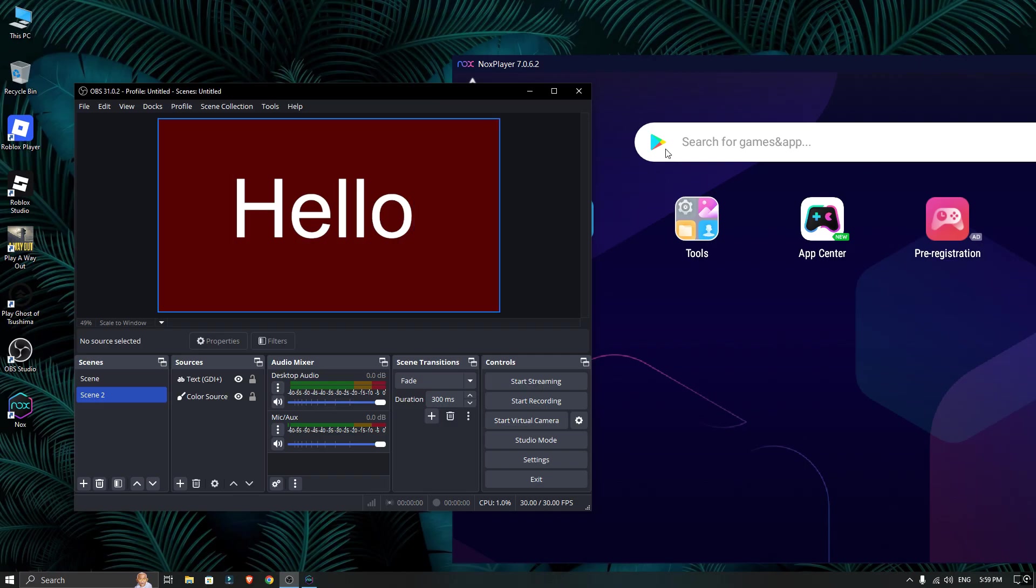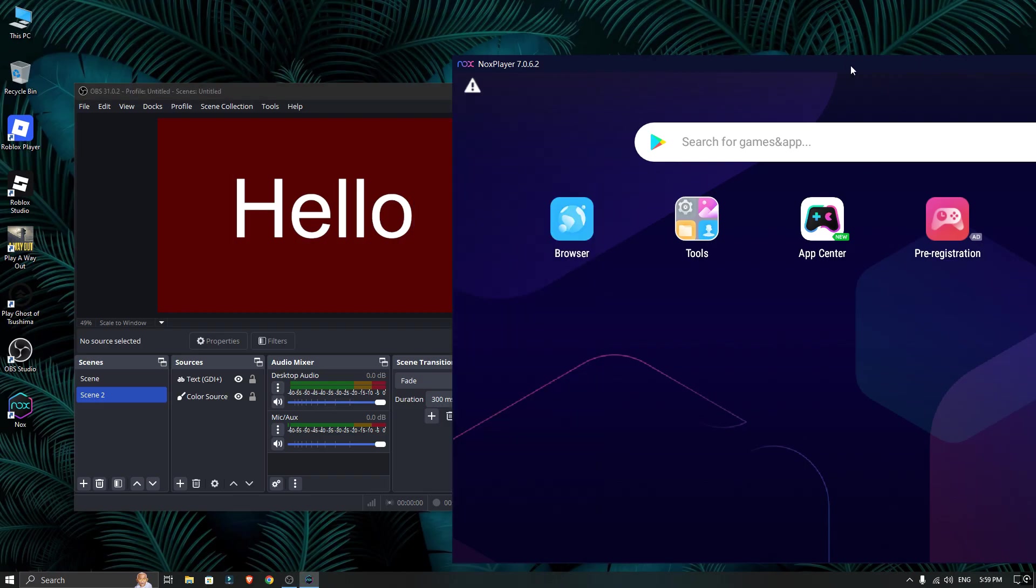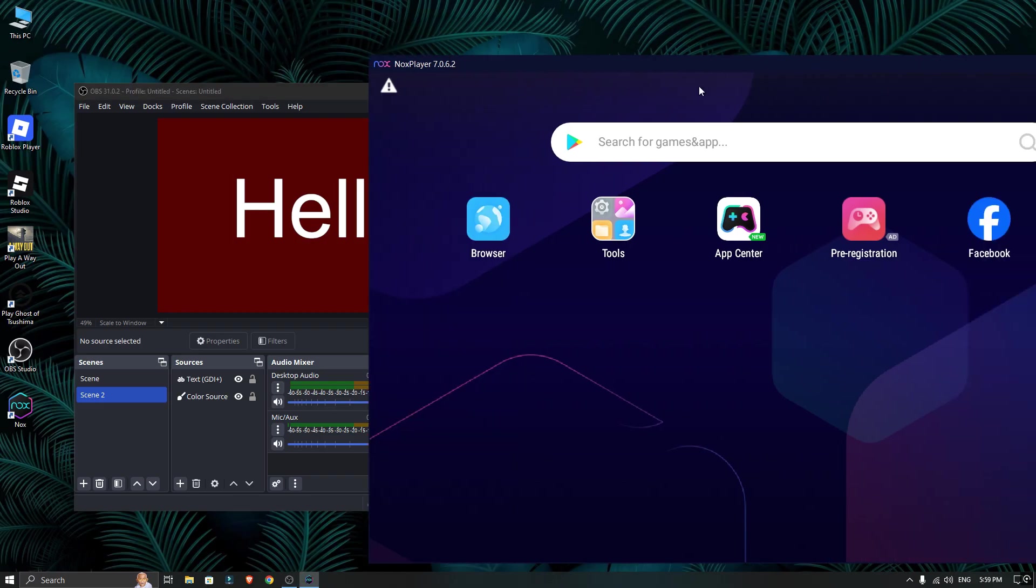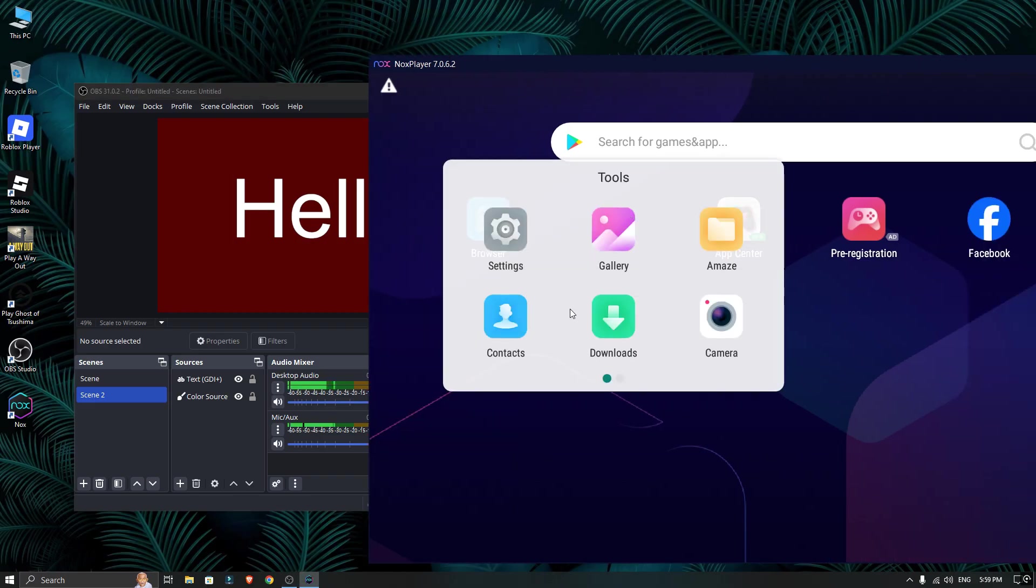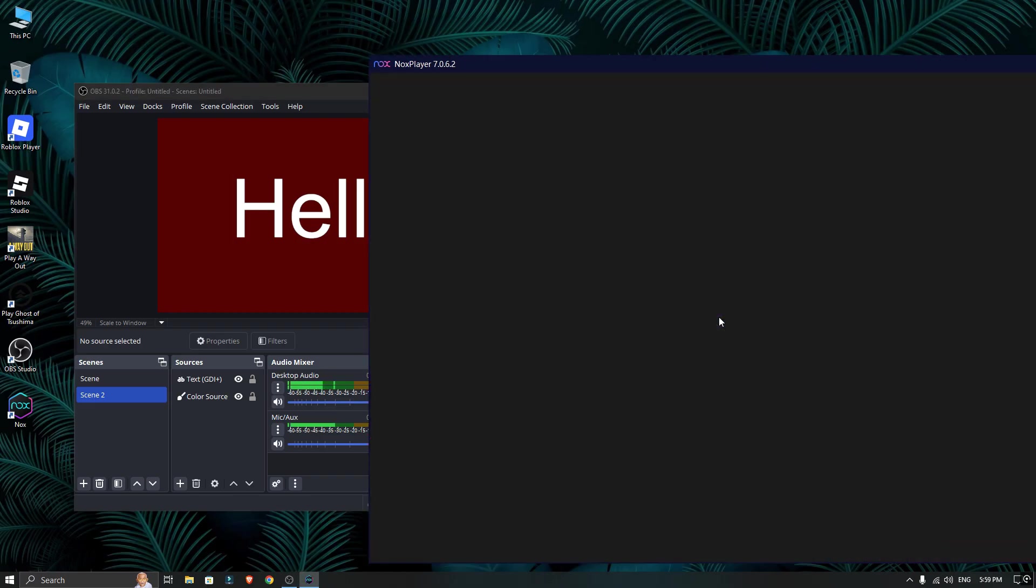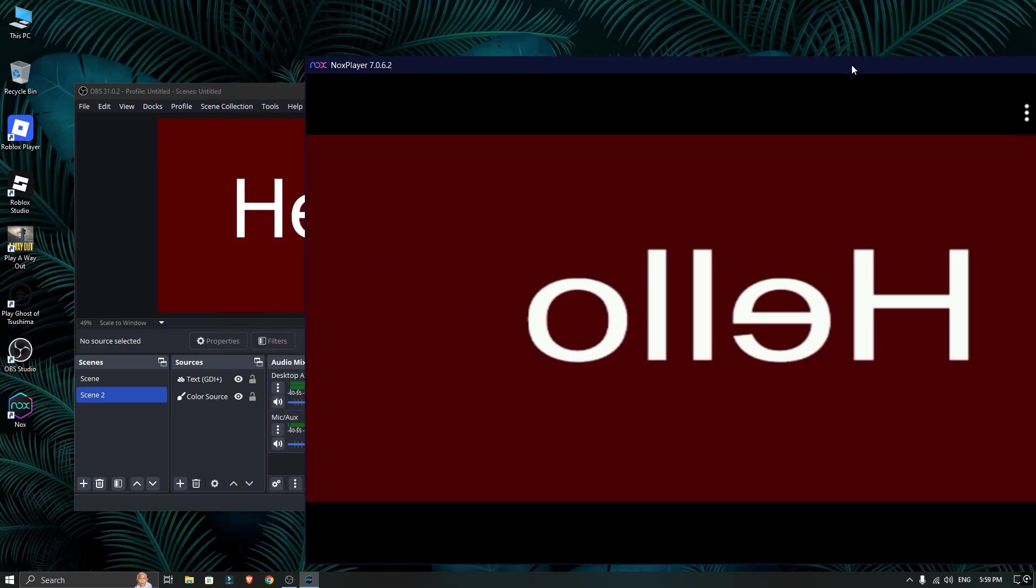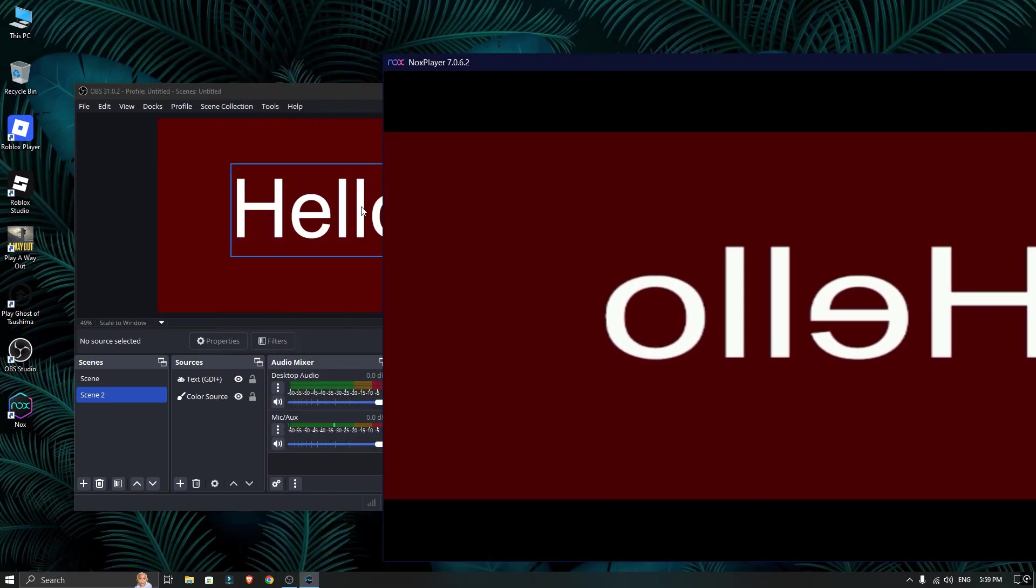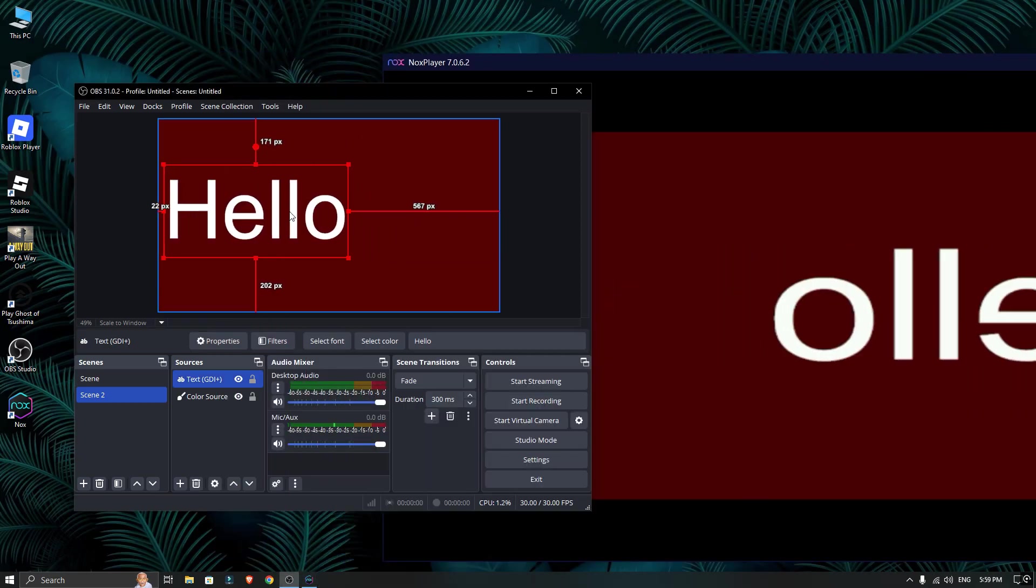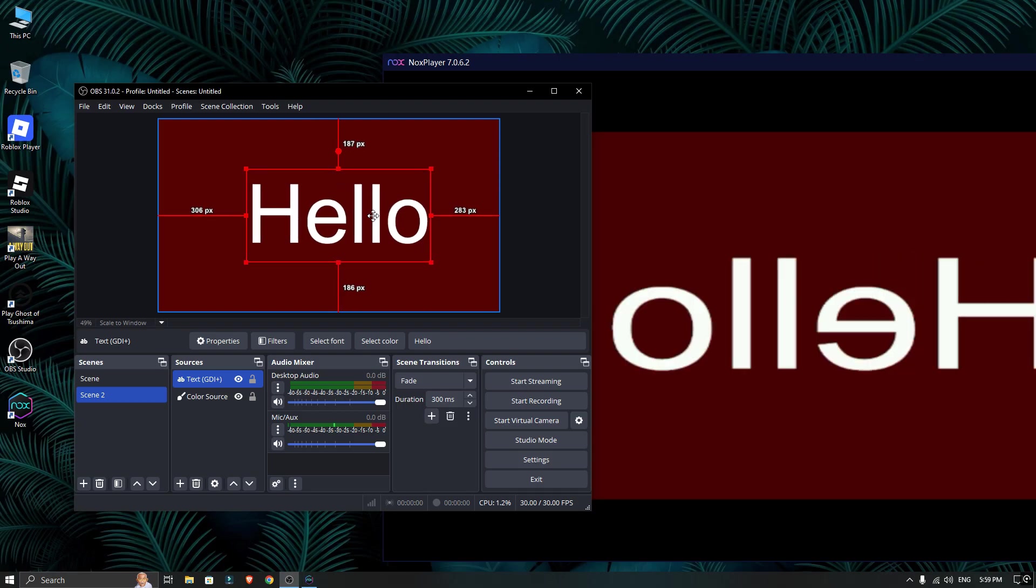Now inside the emulator, I will open the camera app. And as you can see, it's working perfectly. The emulator is now using the OBS virtual camera as its video source.